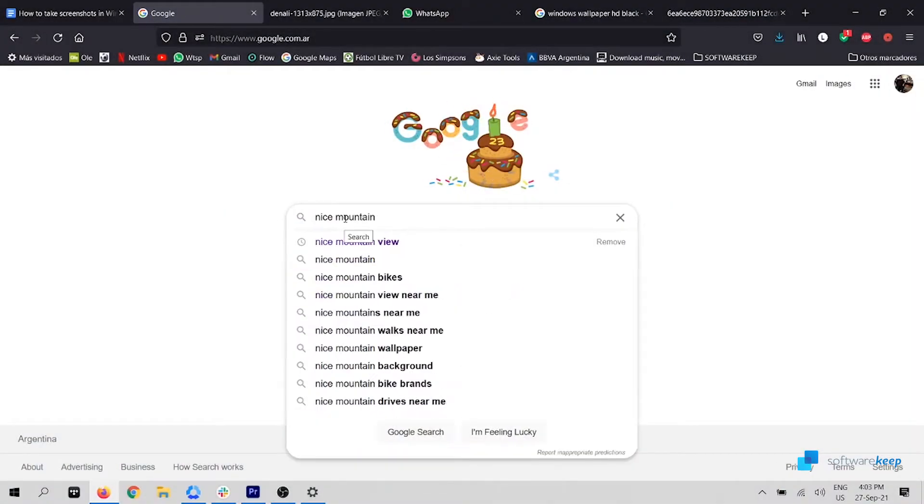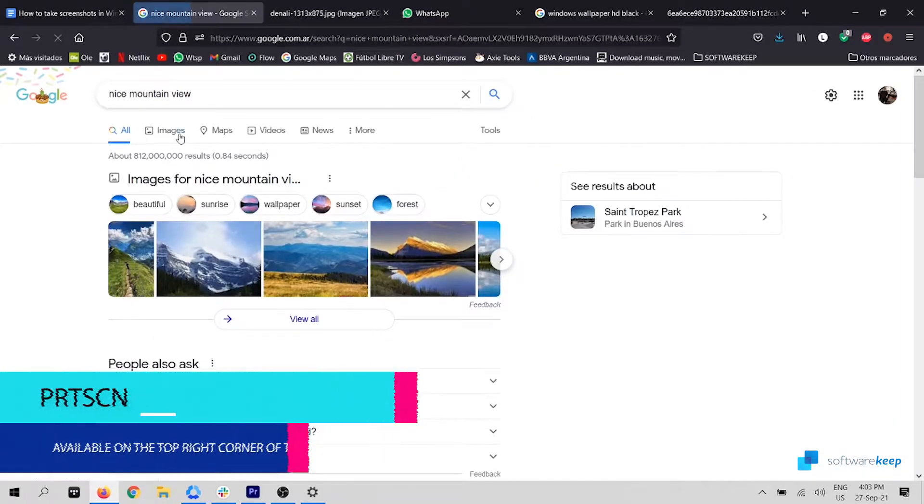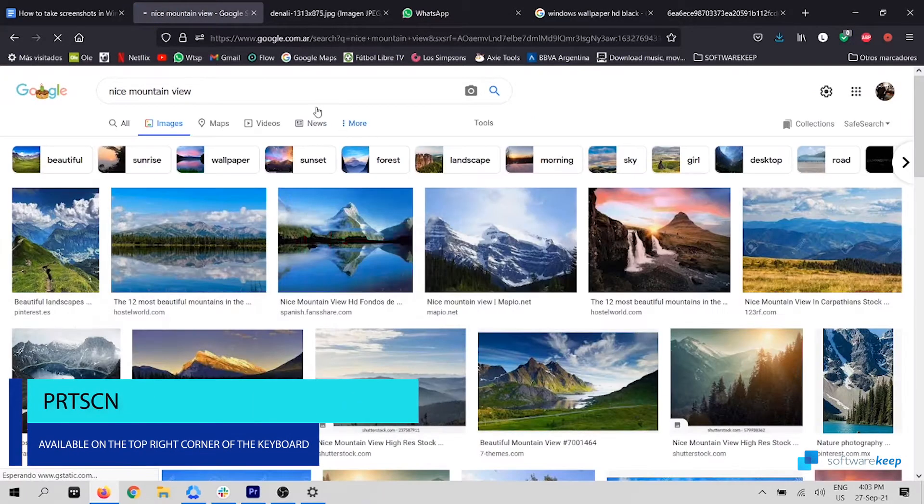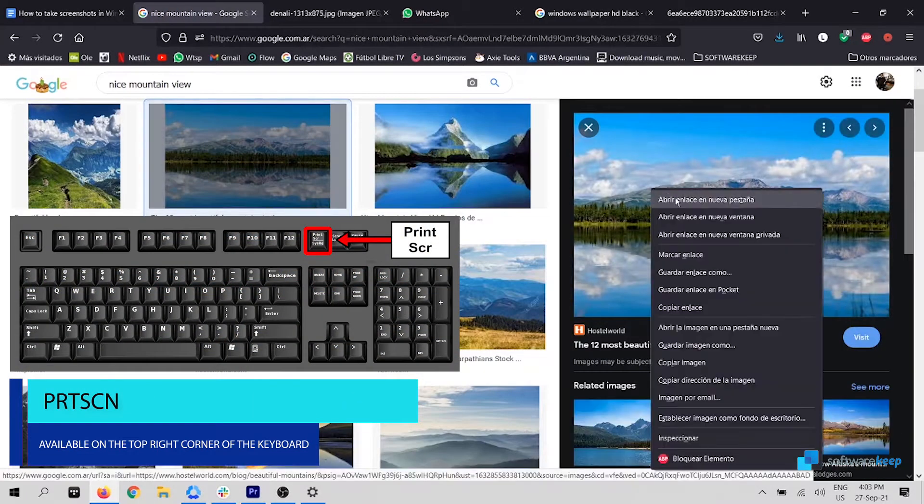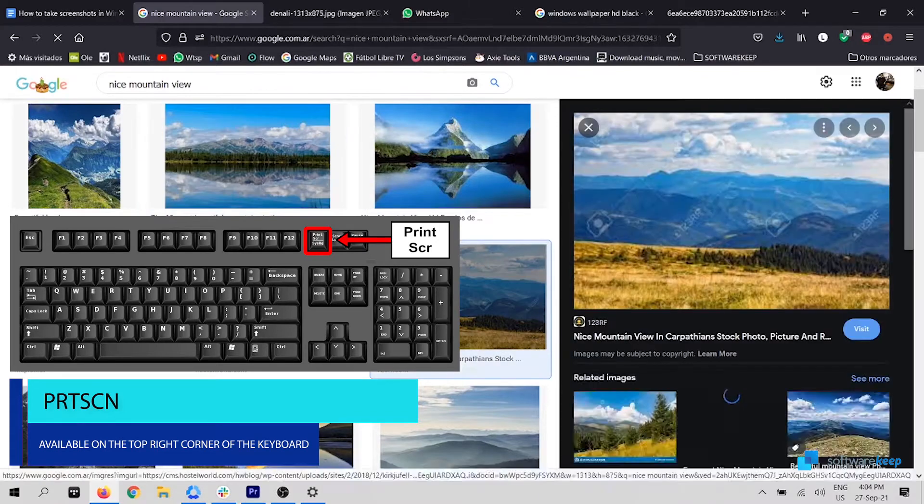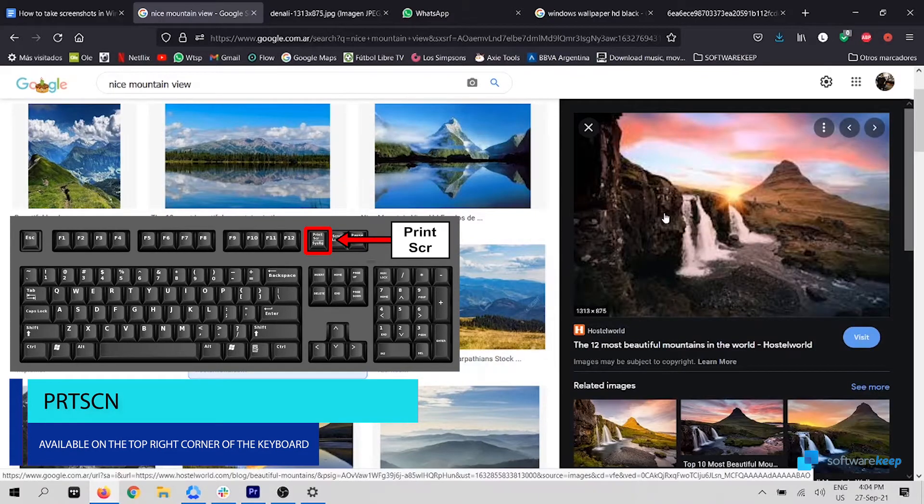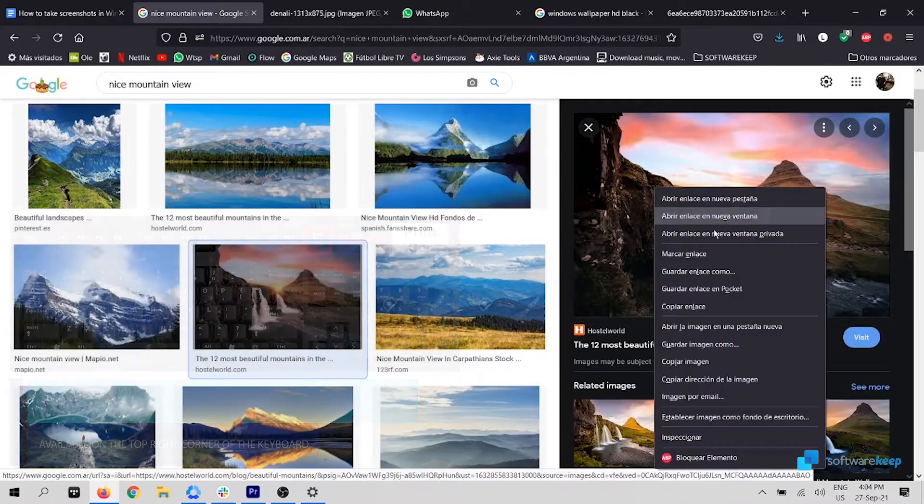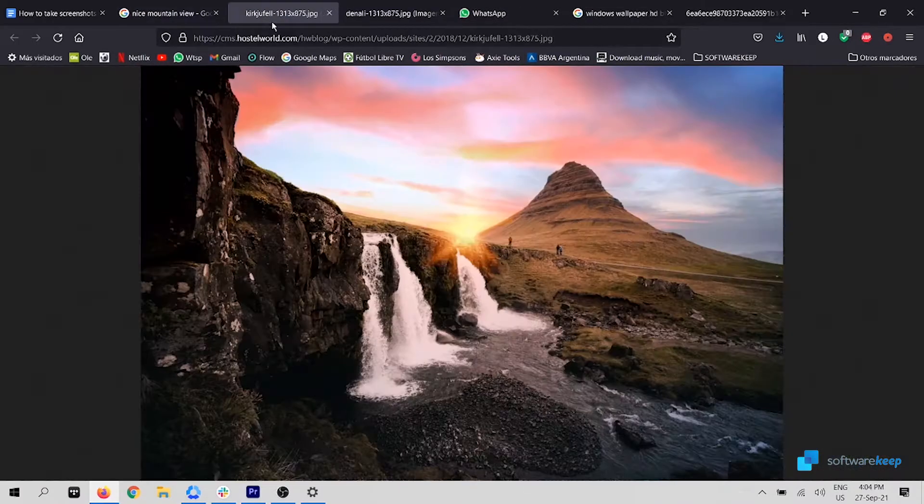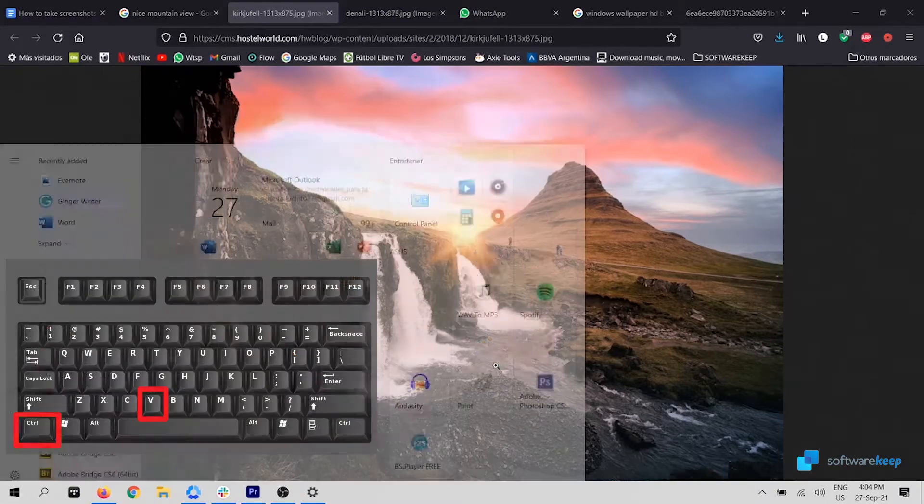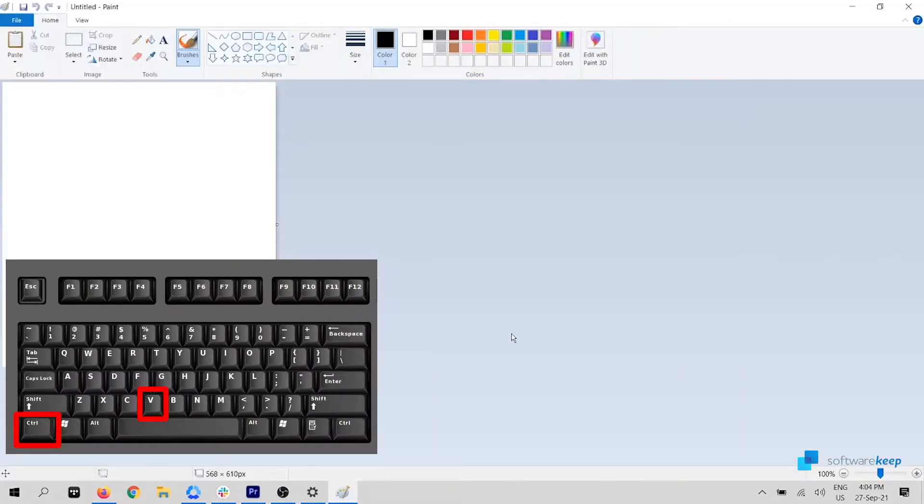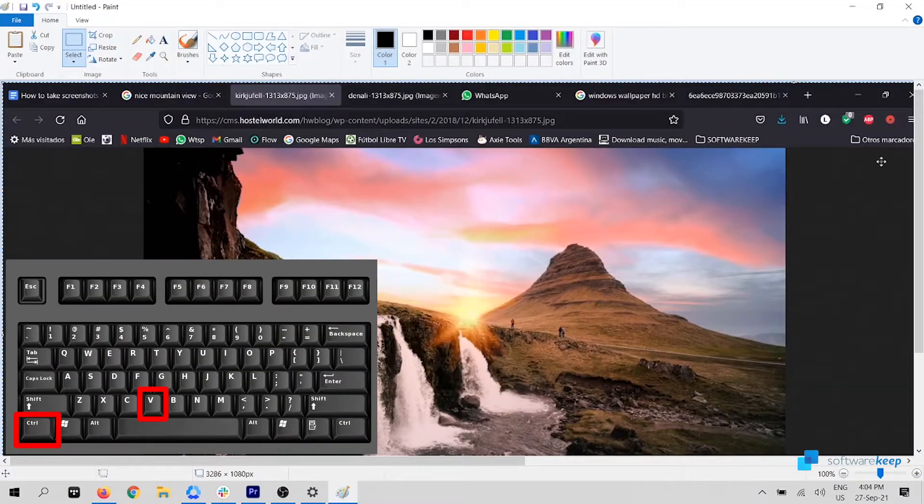The easiest method to take a screenshot is by using the print screen key. So I'm looking for an image that I want to set as my wallpaper, for example a nice mountain view. And now, pressing Ctrl plus V, the screenshot is in Paint.